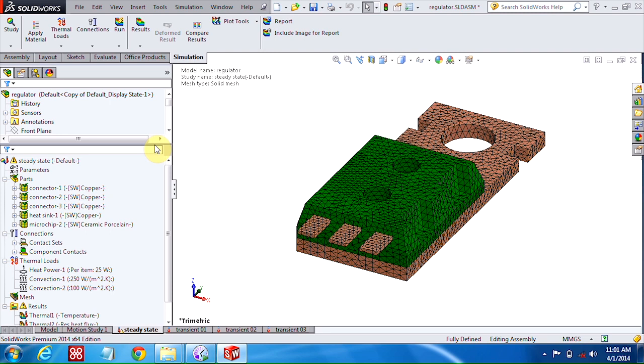And there you have it. So those are some useful sounds that you can turn on inside SOLIDWORKS. For more videos like this, you can subscribe to the Hawk Ridge Systems YouTube channel. Thanks a lot for watching.